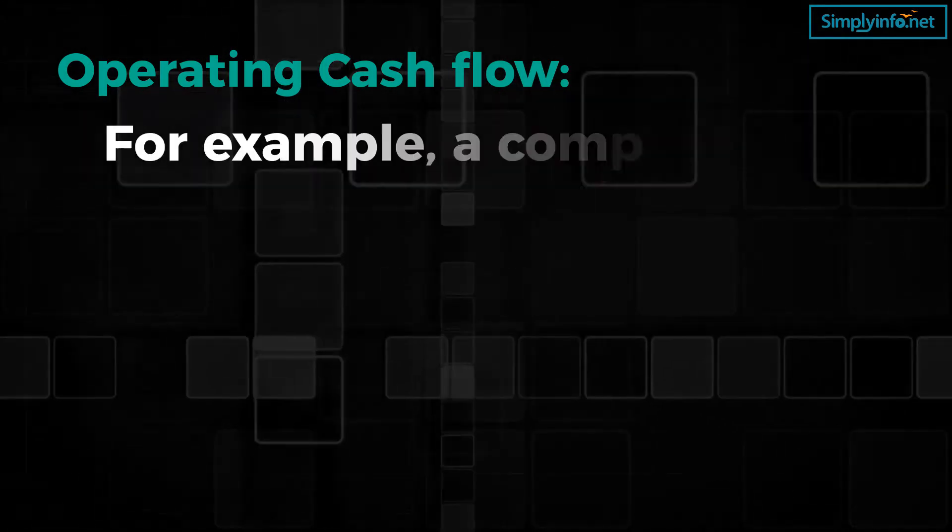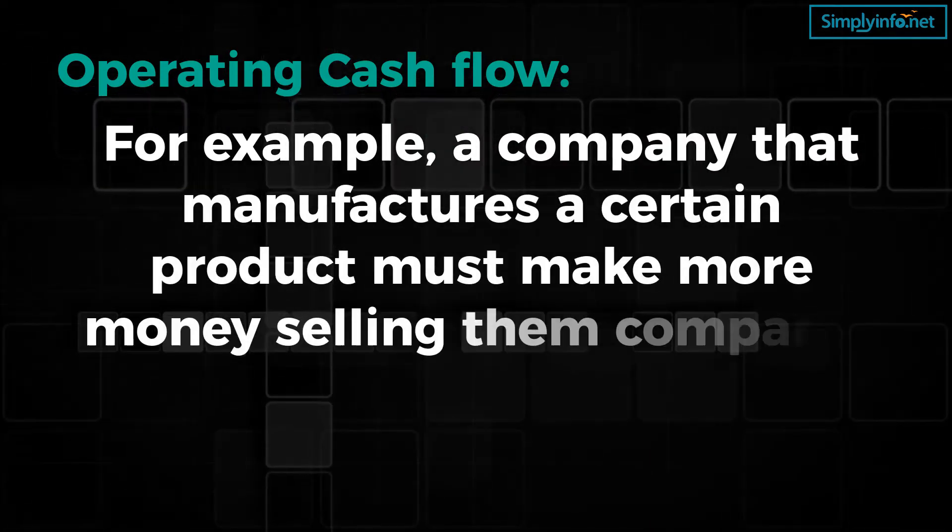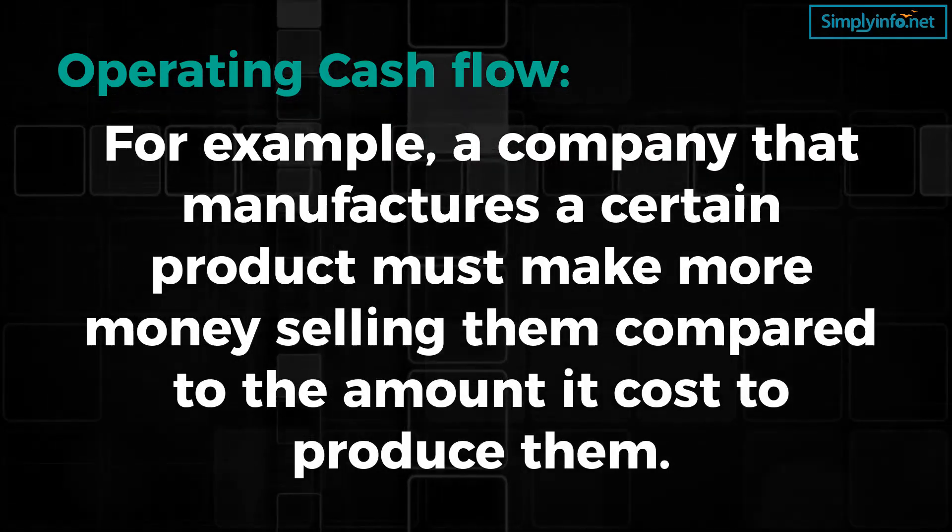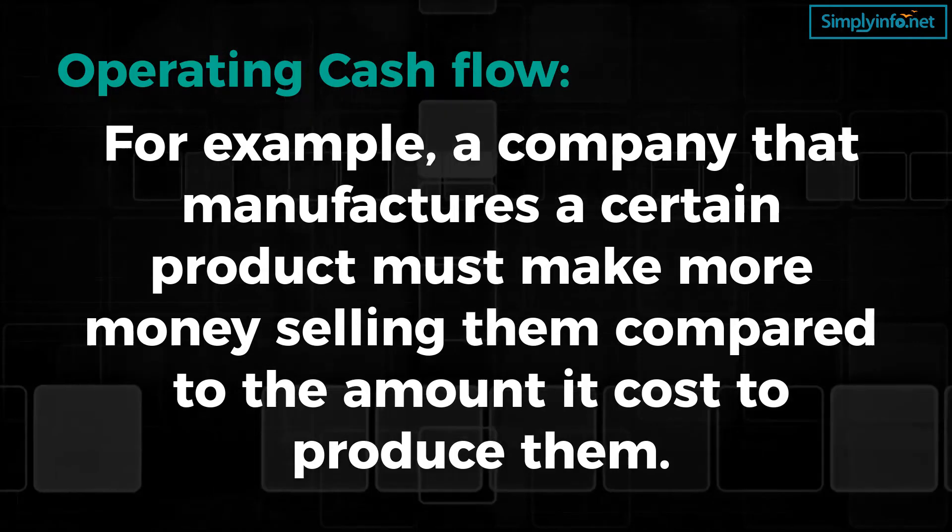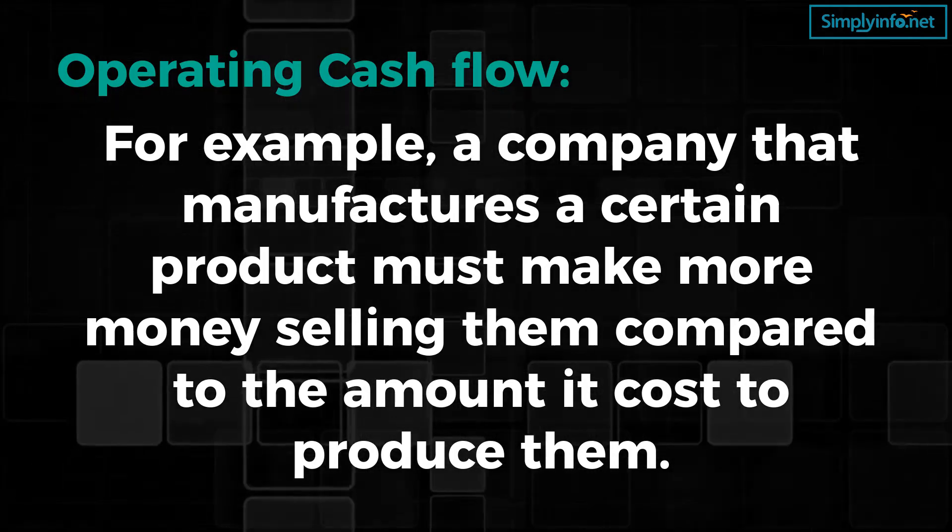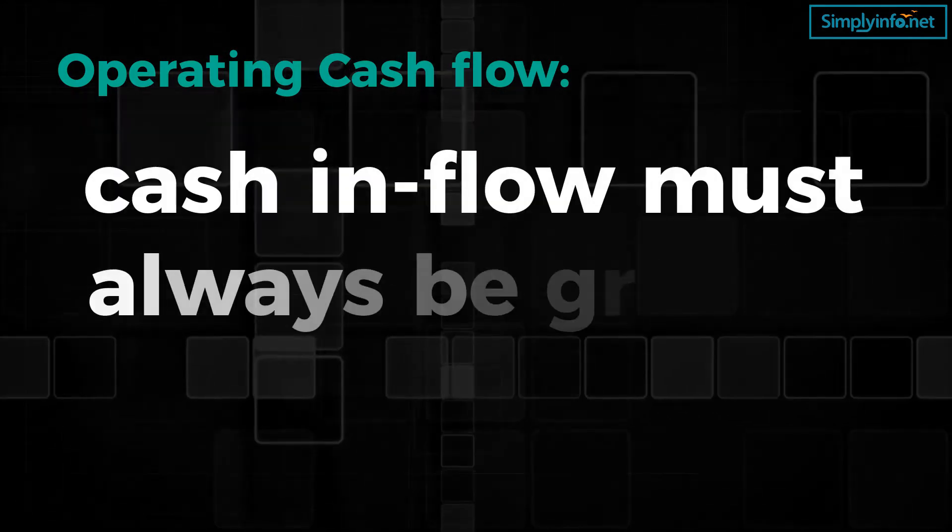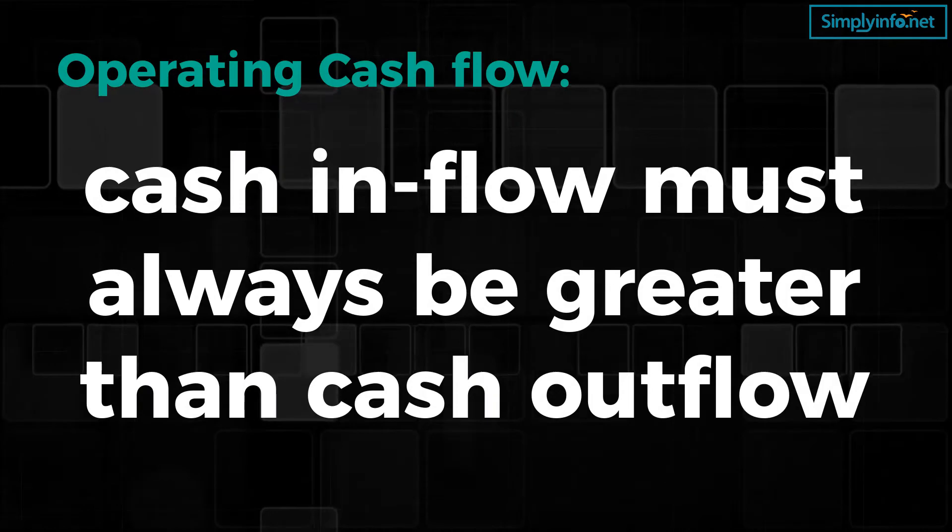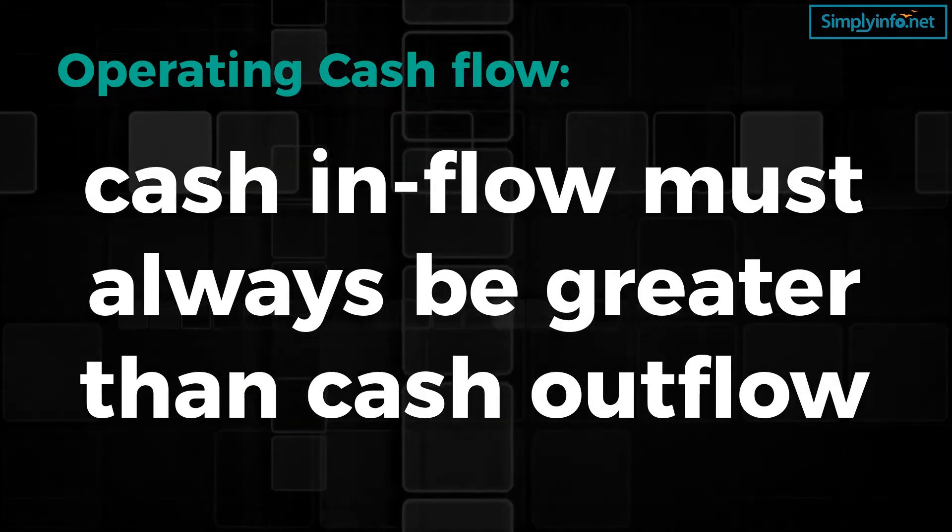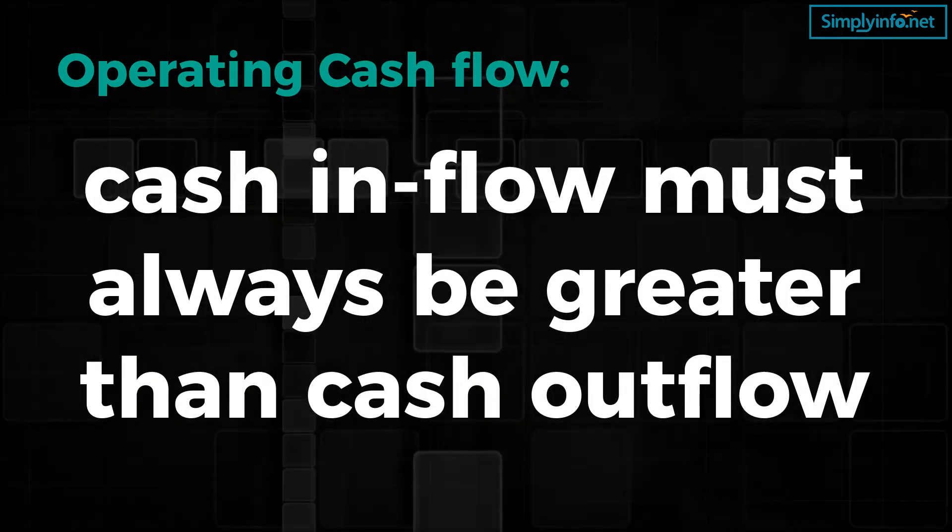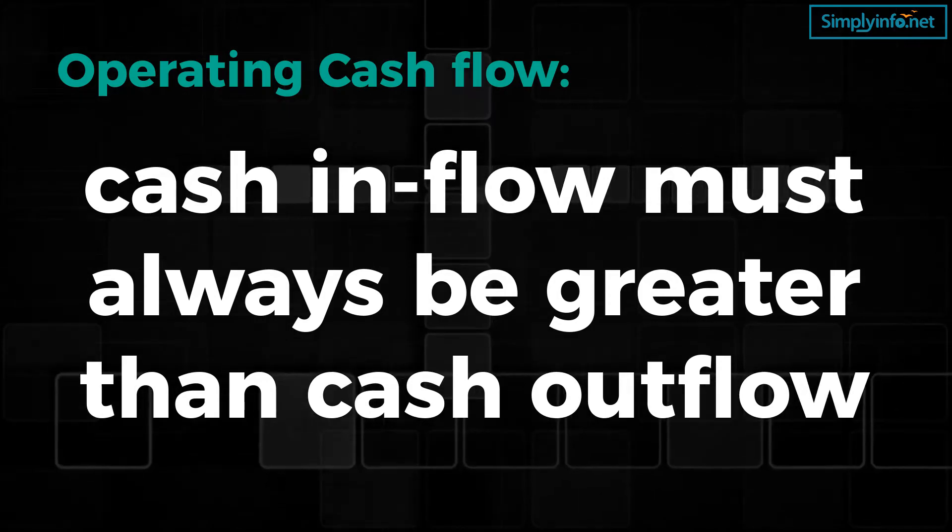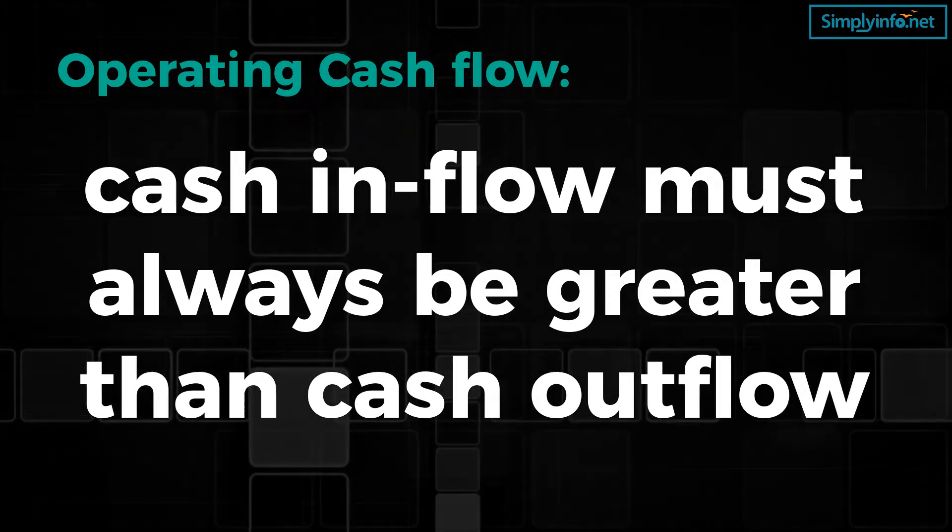For example, a company that manufactures a product must make more money selling them compared to the amount it costs to produce them. In other words, cash inflow must always be greater than cash outflow in order for the business to be profitable and able to successfully pay its bills.